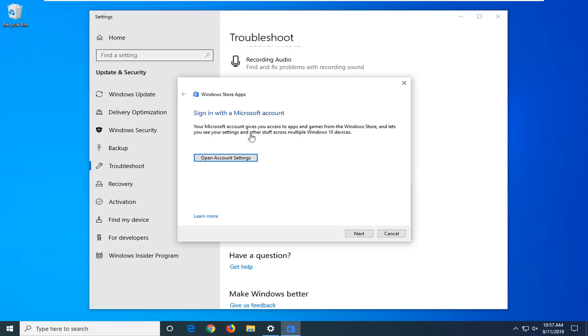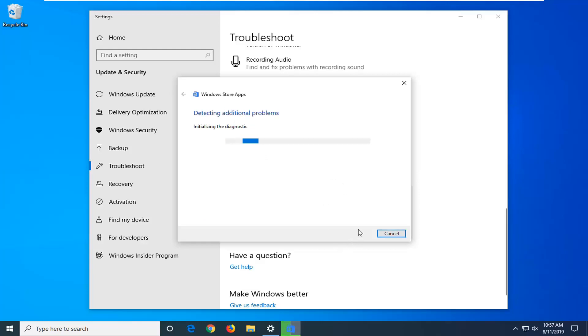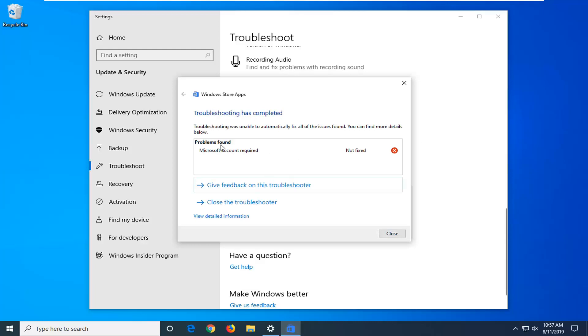I recommend following along with whatever it suggests on the screen here and just follow that by selecting next. So if it asks you to sign in with your Microsoft account, make sure you are using a Microsoft account to sign in to your Windows computer.